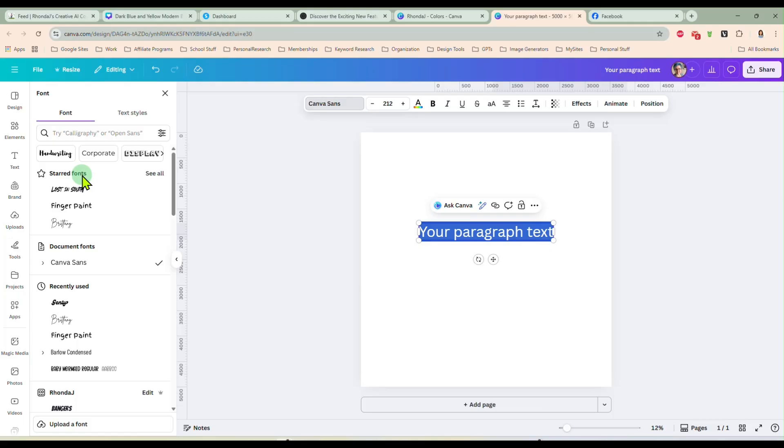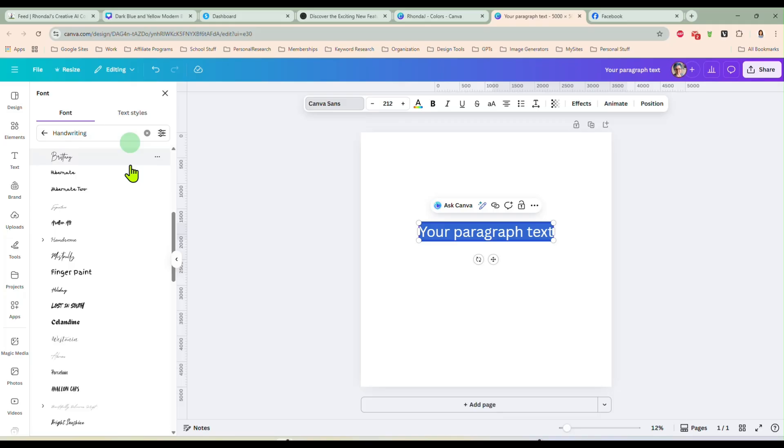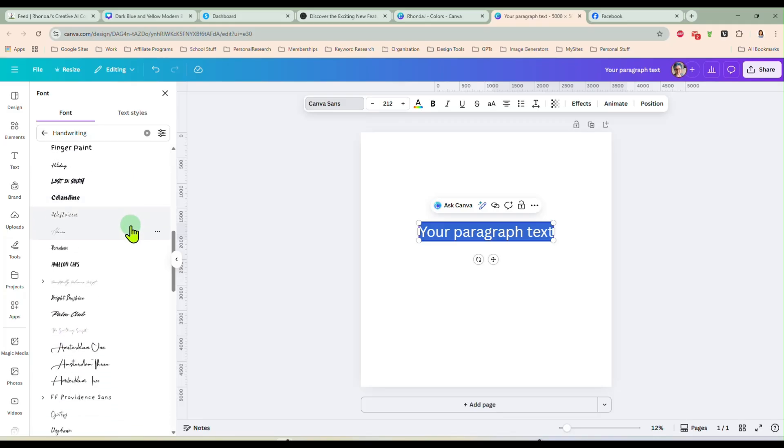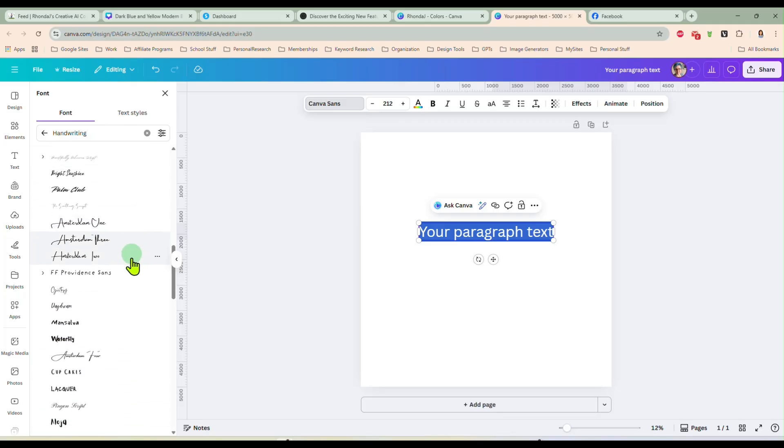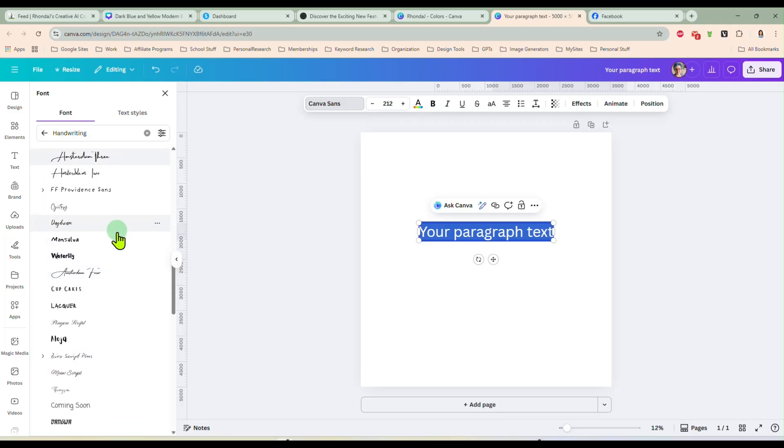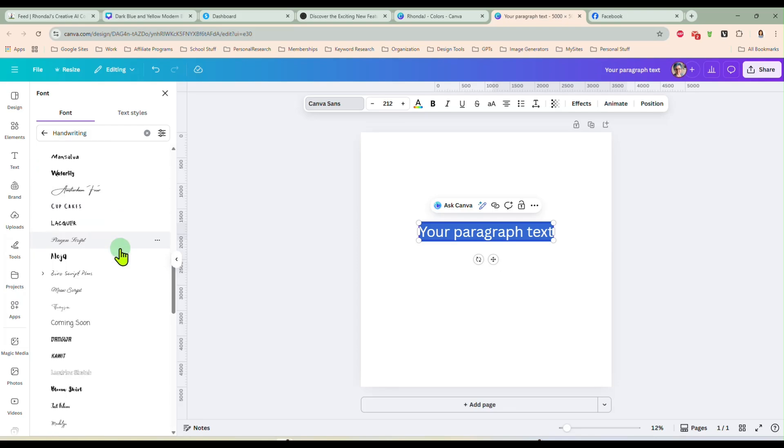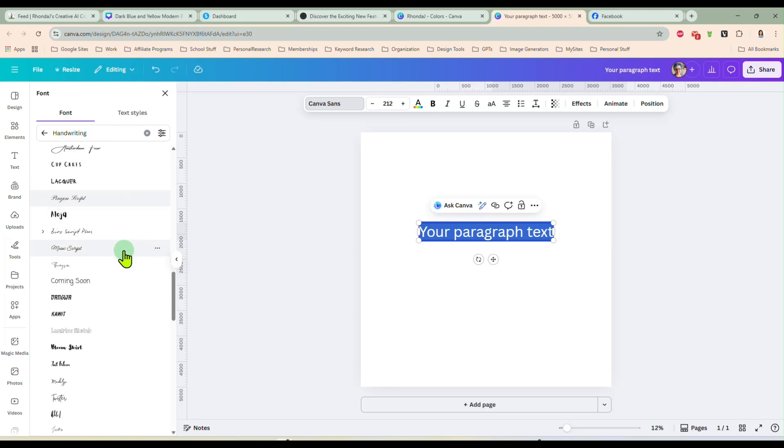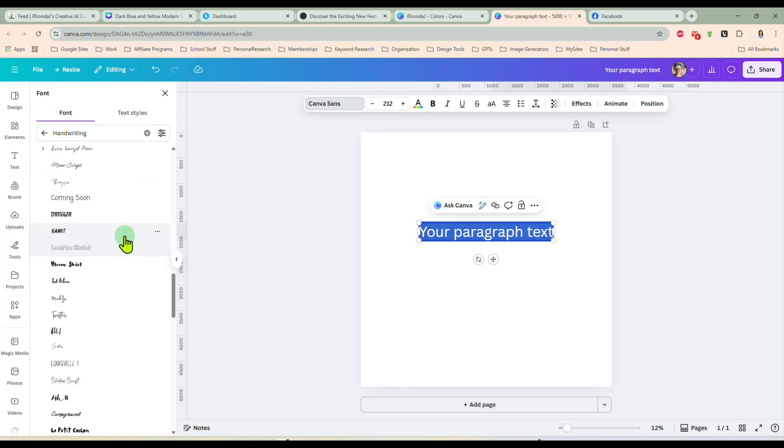That means we can now basically favorite fonts inside of Canva, whether they're ones we've uploaded ourselves or ones that are here inside Canva. We can star them so they'll always show up on the top and we always have our favorite fonts handy to use. So we can scroll through here, I'm looking at the handwriting fonts and when I find one I'd like and I want to use it again and again.